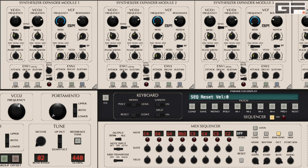The sequencer mode knob allows the user to select from five sequencer modes. Forwards mode plays the eight steps from left to right repeatedly. Backwards mode starts at step eight and plays backwards to step one before repeating. Forwards and backwards mode plays steps one to eight before the sequence reverses, playing steps eight to one. Random mode plays random steps repeatedly.